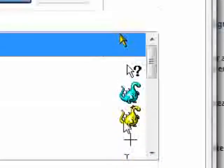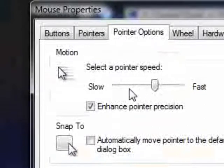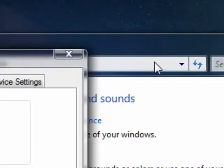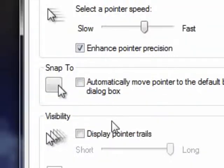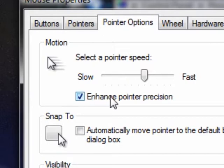Under Options you can adjust sensitivity. If you put it up fast and you move your mouse slightly, it will zoom off to the end of the screen. So keep it roughly in the middle, otherwise you'll end up going around the screen and not getting where you want. Enhance pointer precision means that if you've got something very small to click on, it helps make sure you hit it.